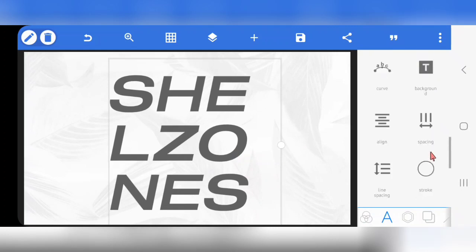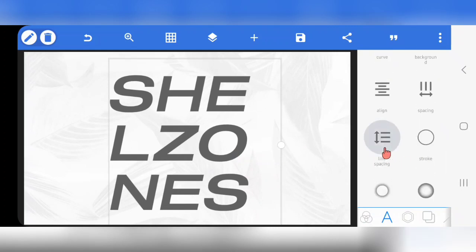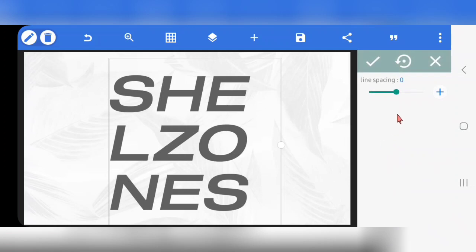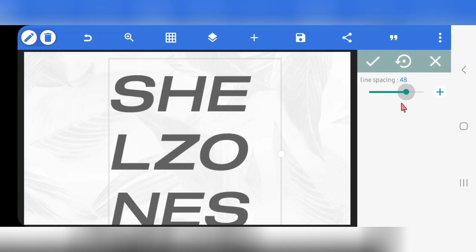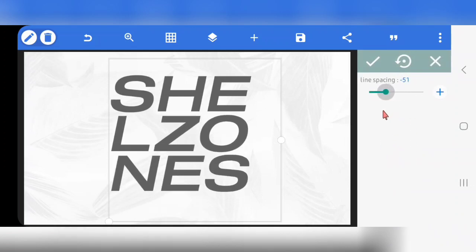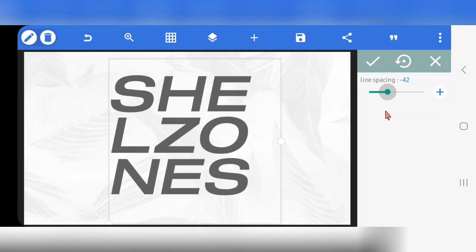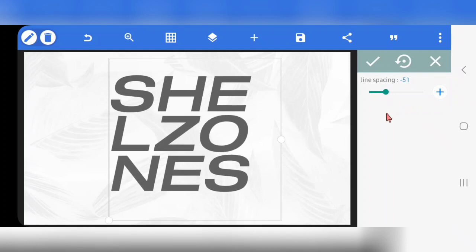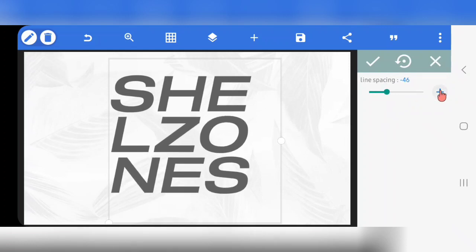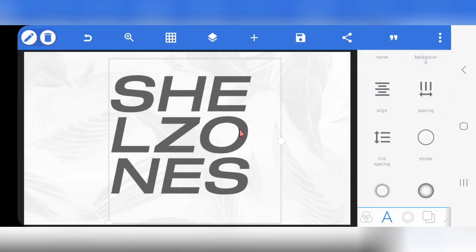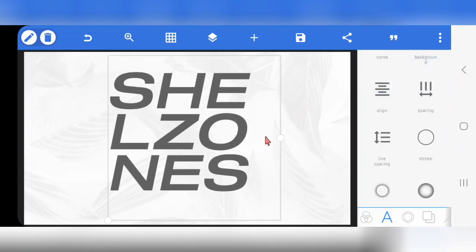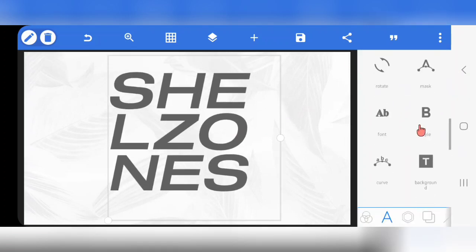Now I'm going to go to Line Spacing, scroll down to Line Spacing. This is actually a one-layer text effect — it's very simple. If you guessed it, now you'll know you got it correctly. The answer is minus 44. Mark it.